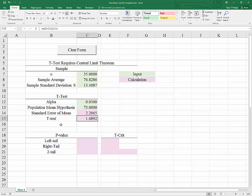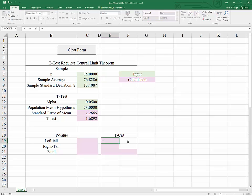Our t-test in this case is 1.6892. In order to come to a conclusion — that is, to either reject the null hypothesis or fail to reject it — we need an acceptable standard. So we need to find our critical values. Because we are starting with alpha, or a probability, and getting to a t-value, we will be using the T.INV function.